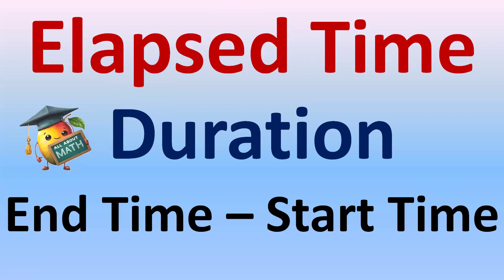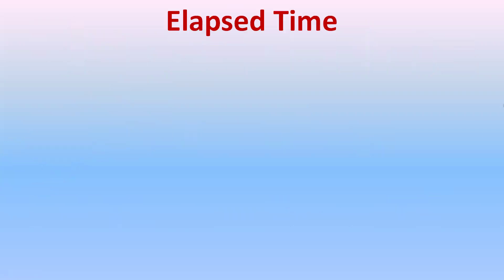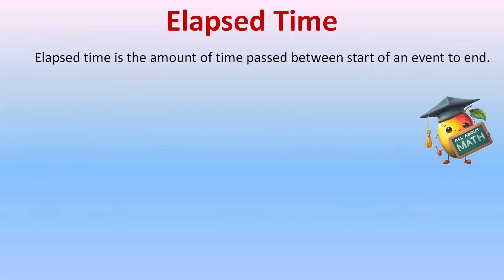What is elapsed time? Elapsed time is the amount of time passed between start of an event to end of an event.